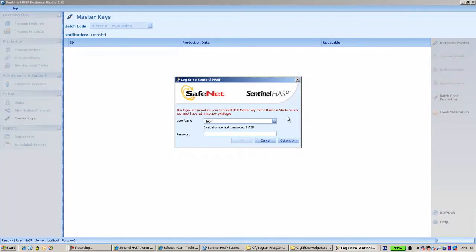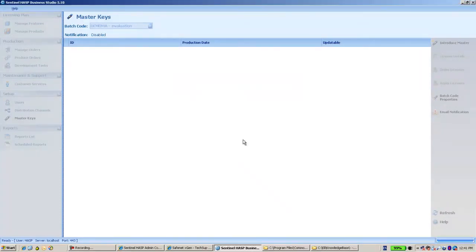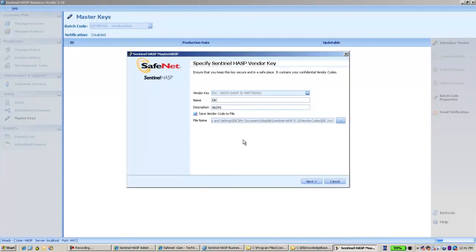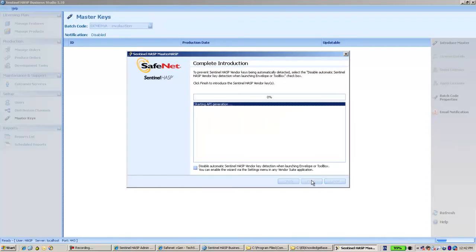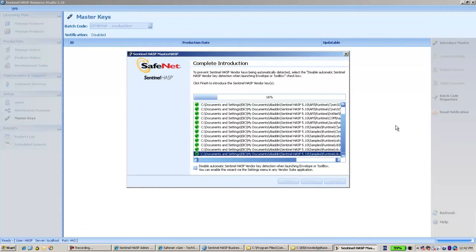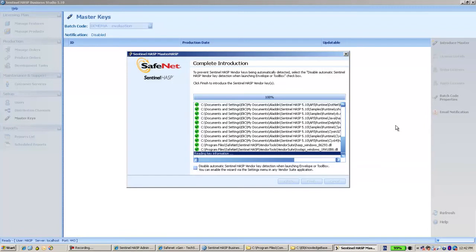I have to type the password again, and if I go Next and proceed, everything is done regularly.